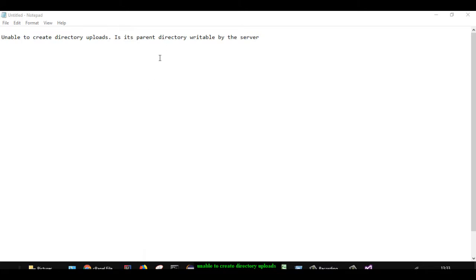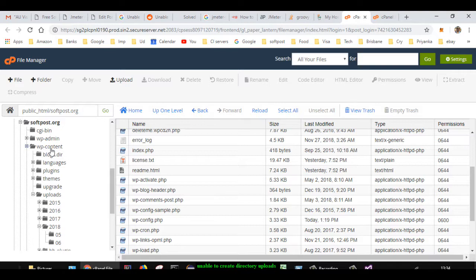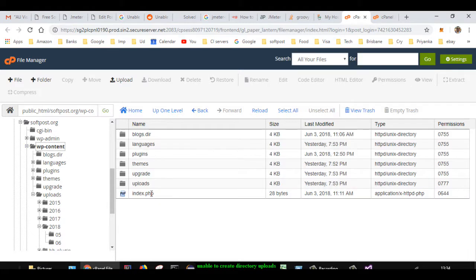have the permissions right for the upload directory. Generally, for any WordPress website, there's this structure: a website name, then one folder called wp-content, and inside that there will be one